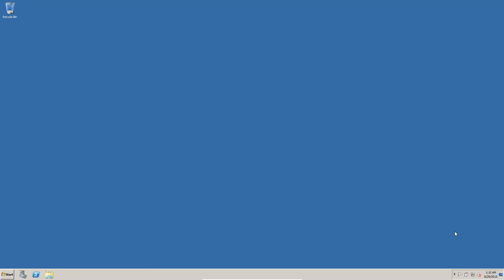In this session we are going to install the loopback adapter. I have installed Windows Server 2008 R2, and in this Windows Server R2 I am going to install the loopback adapter.